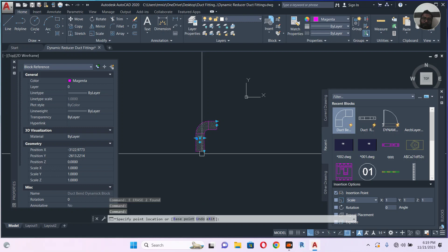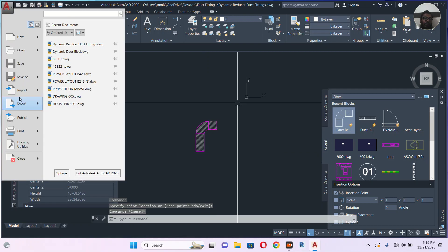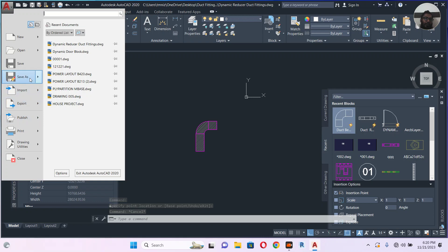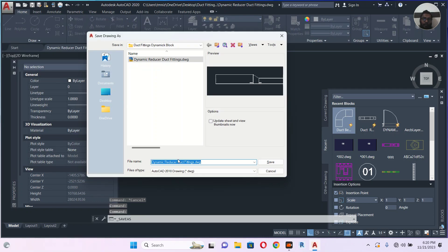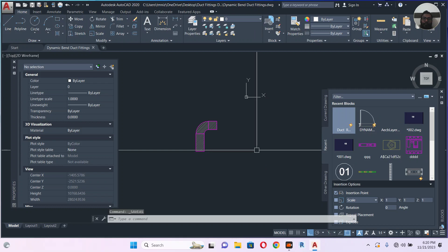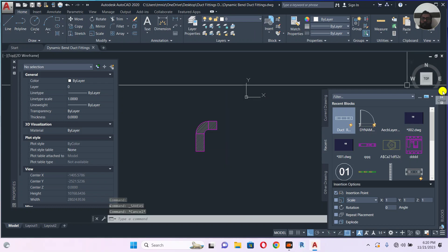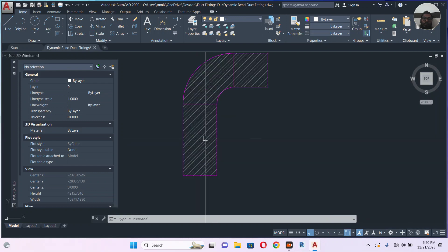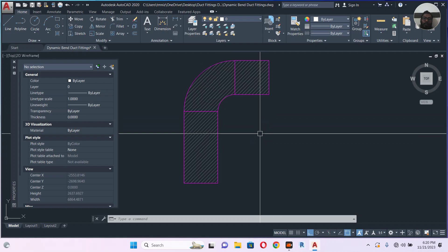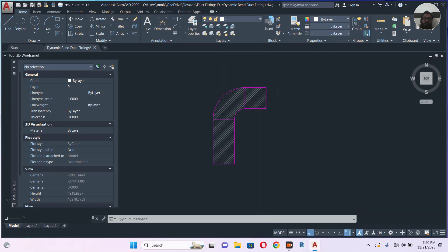Let's save as — because I want to keep this one. File, save as. Let's name it 'dynamic duct fitting', save. Okay, let's meet in the next video, Inshallah. If you have any comments, comment in the video and I will try to reply. If you're not subscribed to my channel, subscribe for more videos. Take care, bye.